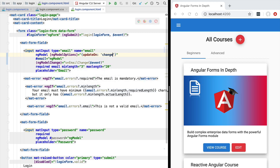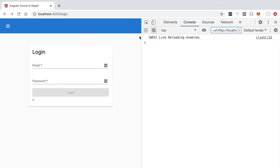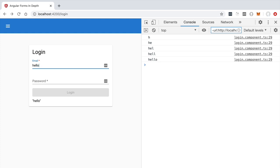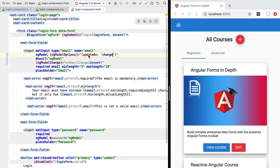By default, `updateOn` is set to `'change'`, so ng-model emits a new value each time the field value changes. Switching to a larger window and typing again on the email field, we can see that — just as before — a new change event is emitted for each character entered. This is the default behavior and does not need to be specified explicitly.